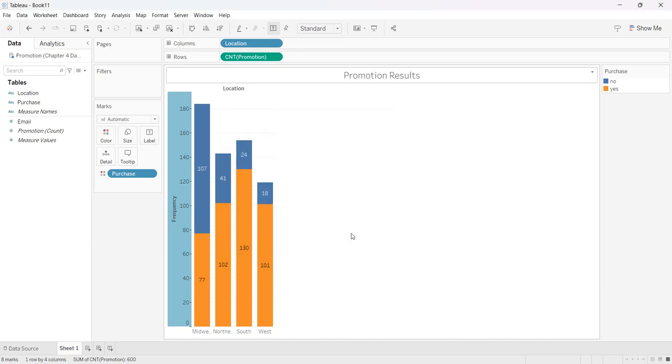And that is all it takes to create a stacked column chart in Tableau.